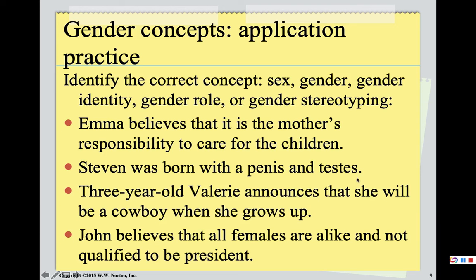'Stephen was born with a penis and testes.' This indicates sex — the person's genitalia. Next: 'Three-year-old Valerie announces she will be a cowboy when she grows up.' Assuming she understands that cowboy and cowgirl are different, this reflects gender identity — Valerie is identifying as a boy to some extent. She is three, so we don't know if it will be persistent, but if it is, Valerie may end up being a transgender man and we would change pronouns accordingly.